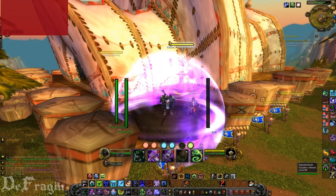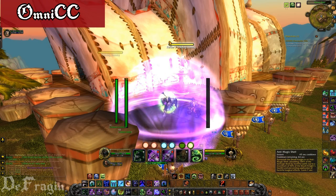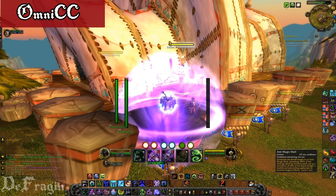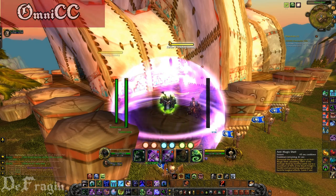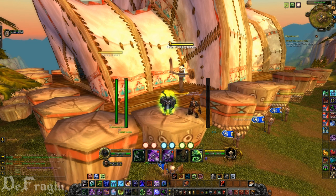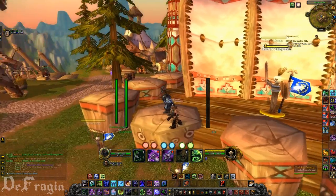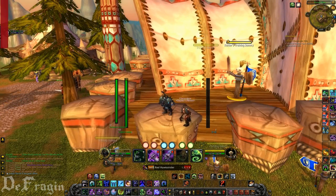The next add-on is called Omni CC. If you look over top of the move that I use — over my Amp Shell — you'll see a numerical countdown of when it'll be off cooldown. That's what Omni CC does. Also, whenever it finishes its cooldown, the emblem will blow up and increase in size so you can see when it finishes its countdown.